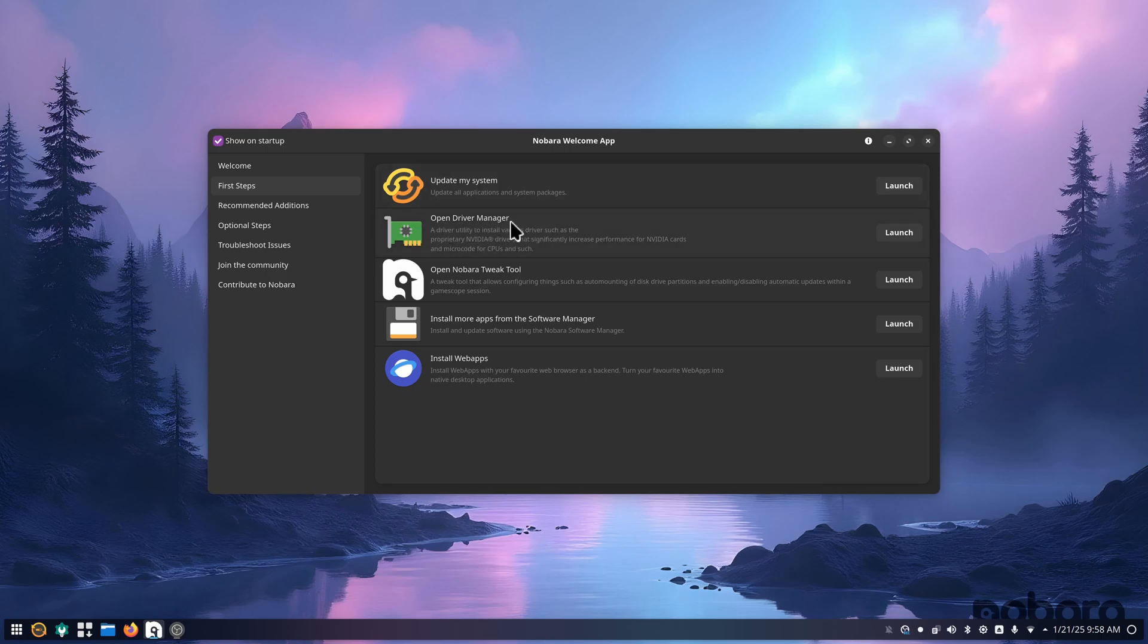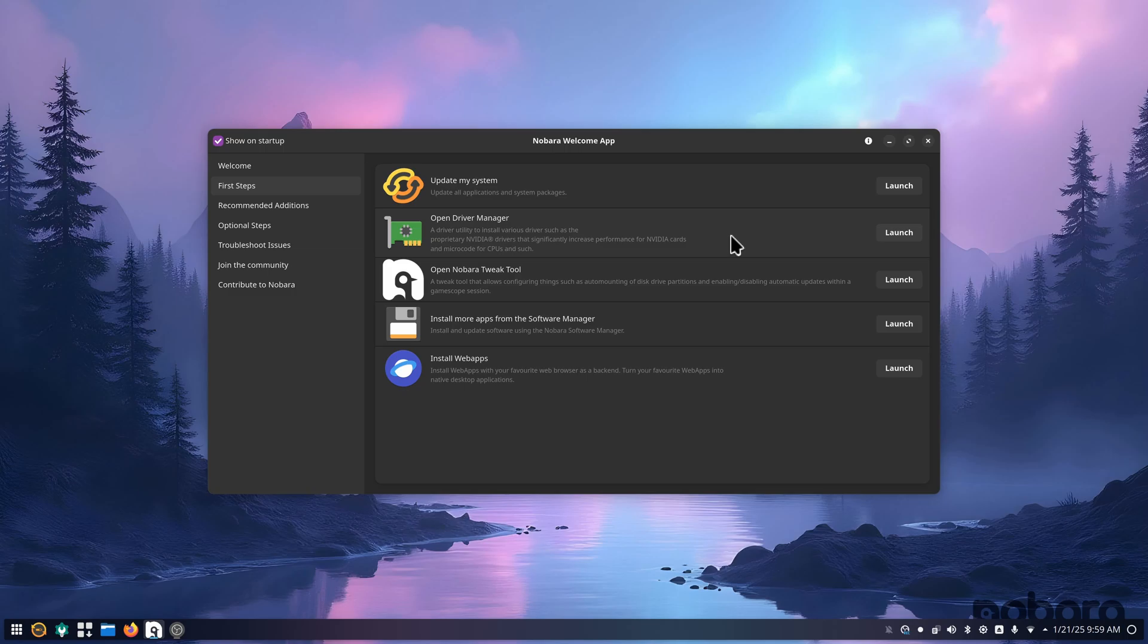The open driver manager mainly pertains to Nvidia GPUs, but also you can do your microcode. You have your Nobara tweak tool, which I'll show you here in a bit. Then you have install more apps and software, and then you have install web apps.